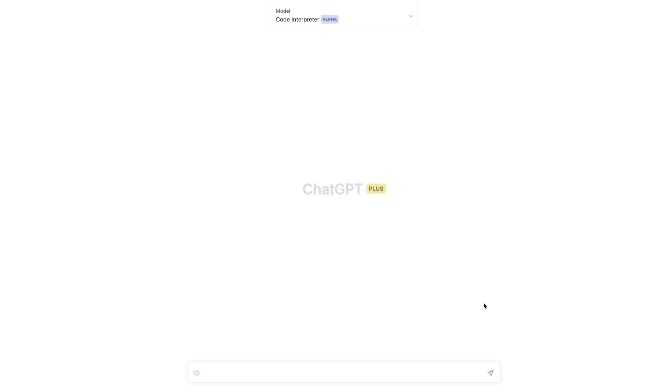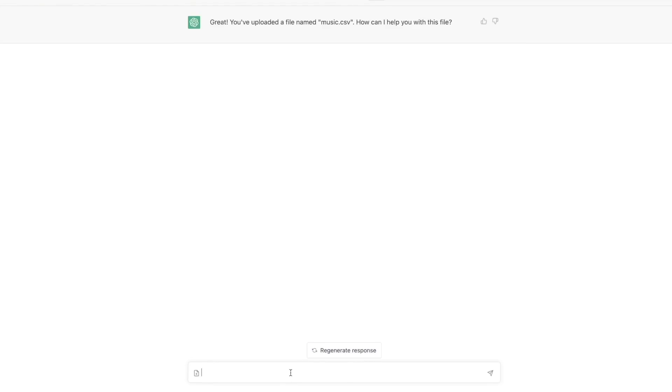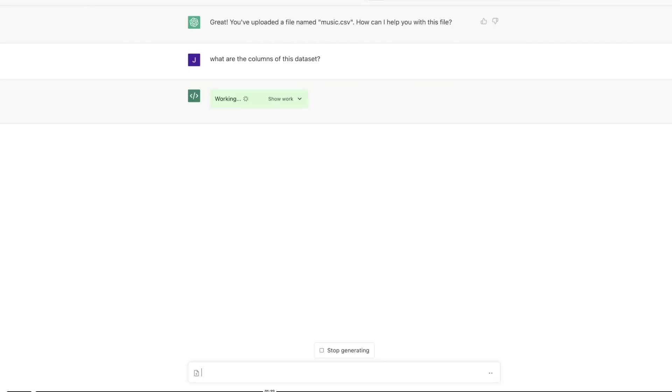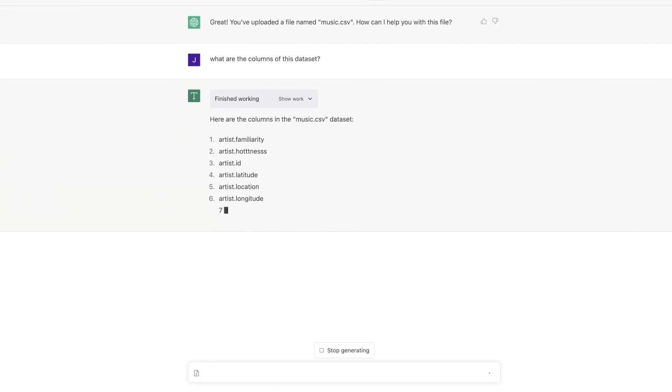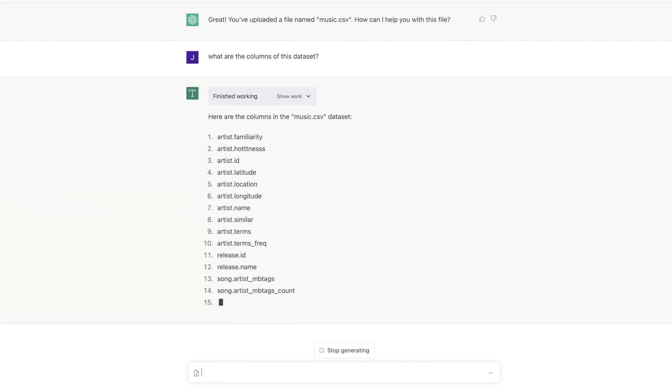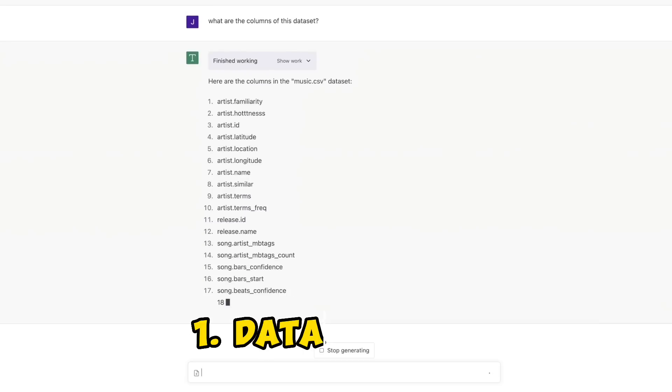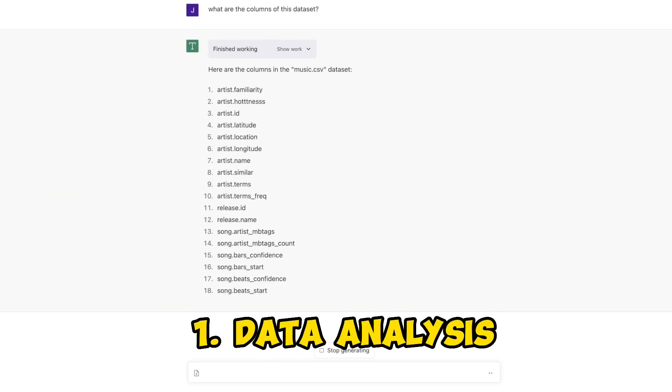This video is going to be a very first look at code interpreter and we will explore some of its capabilities. In this video I'm going to be specifically looking at three different things. First, its ability to analyze data.